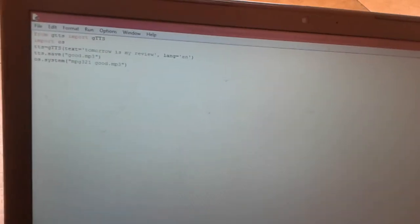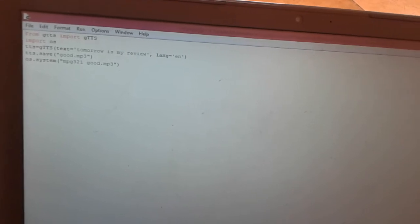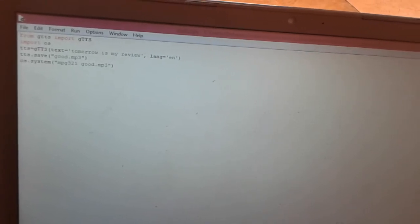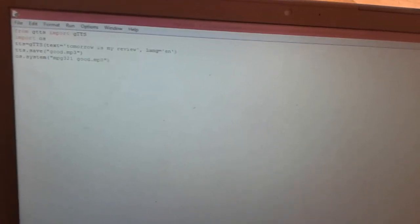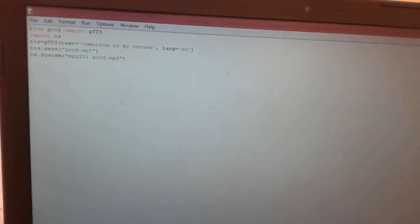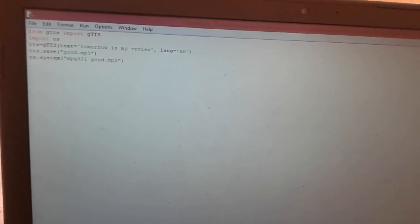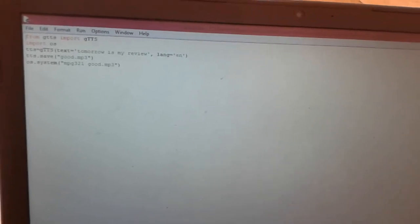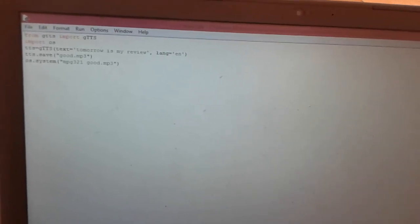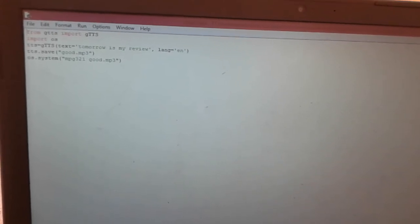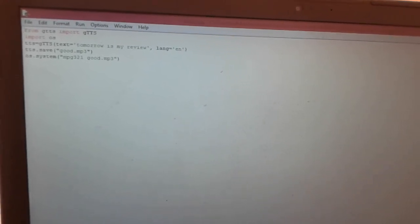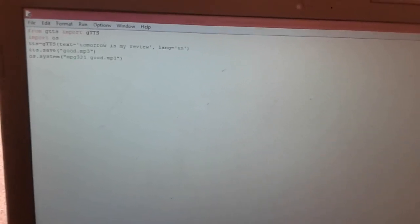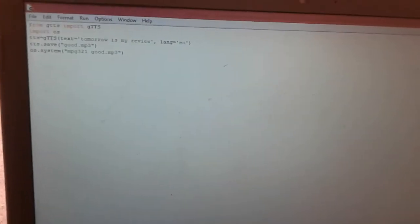tts equals gtts, text equals 'tomorrow is my review' - this is my text which is to be converted into audio. Language equals 'en' - that is, we have chosen English as the language, so the first initial is 'en'.